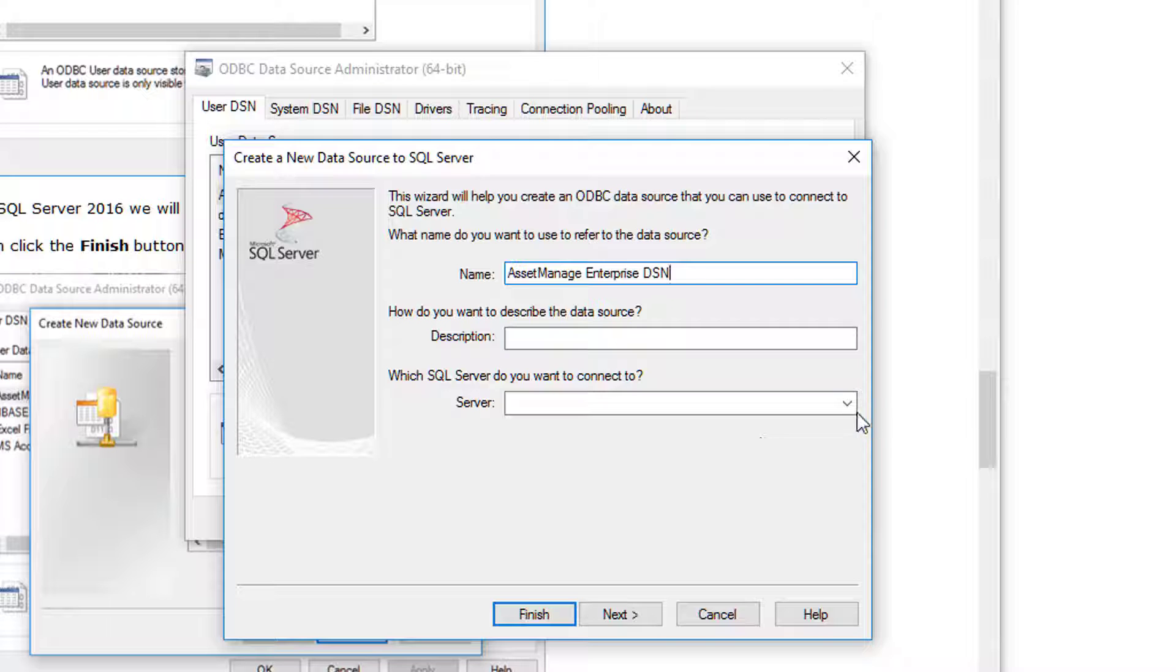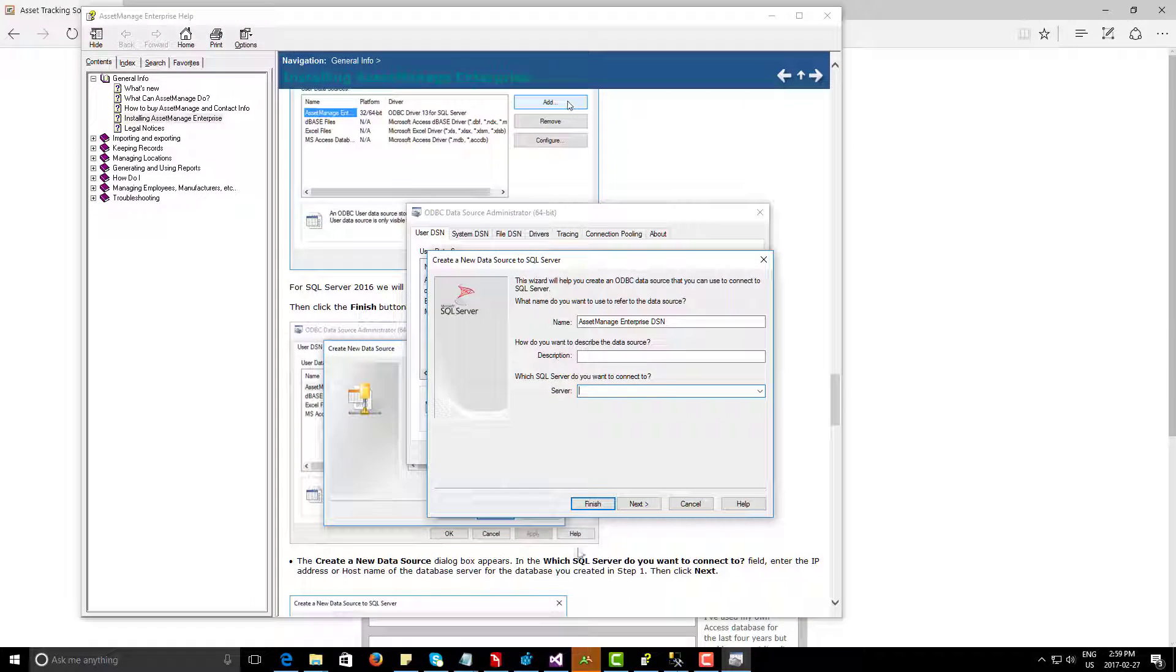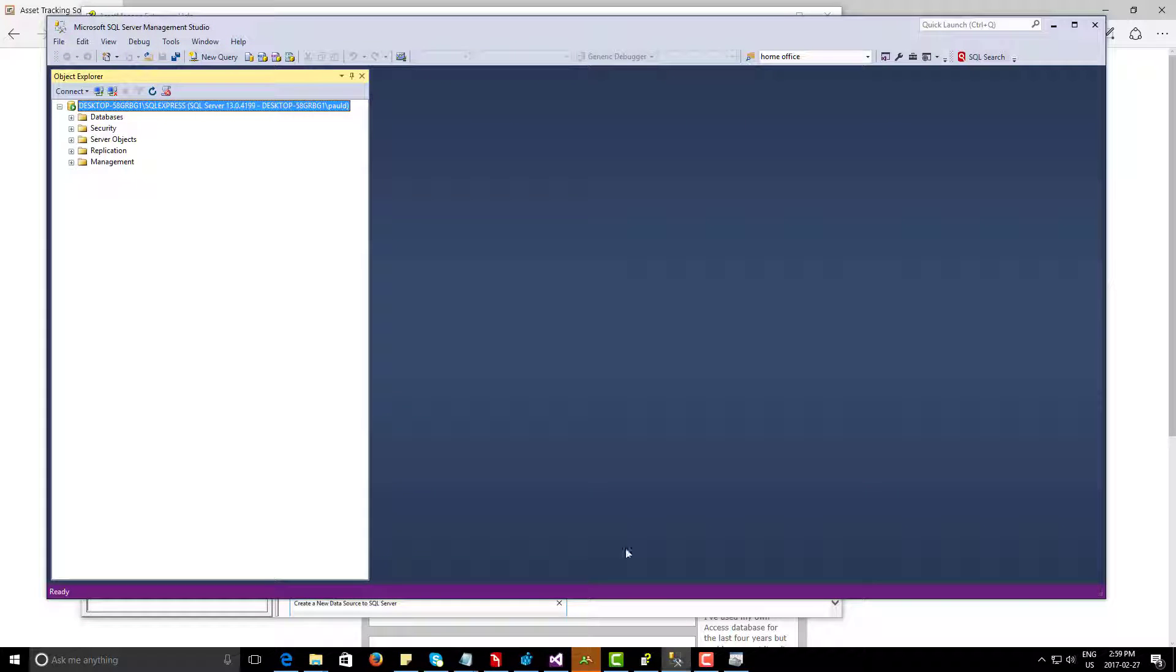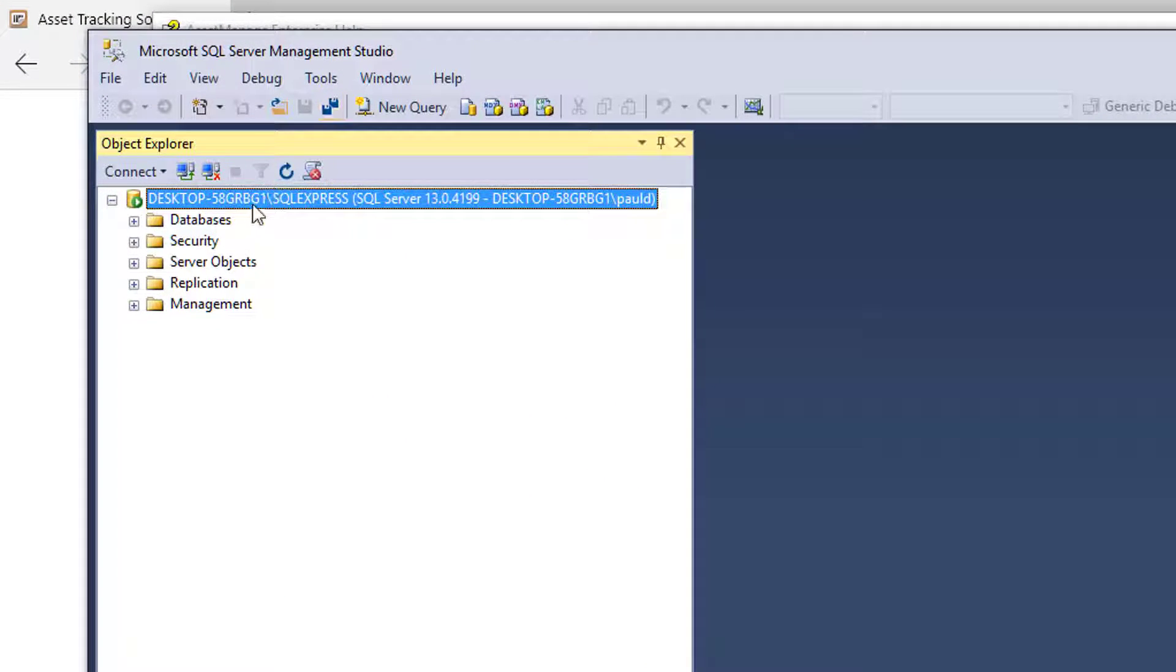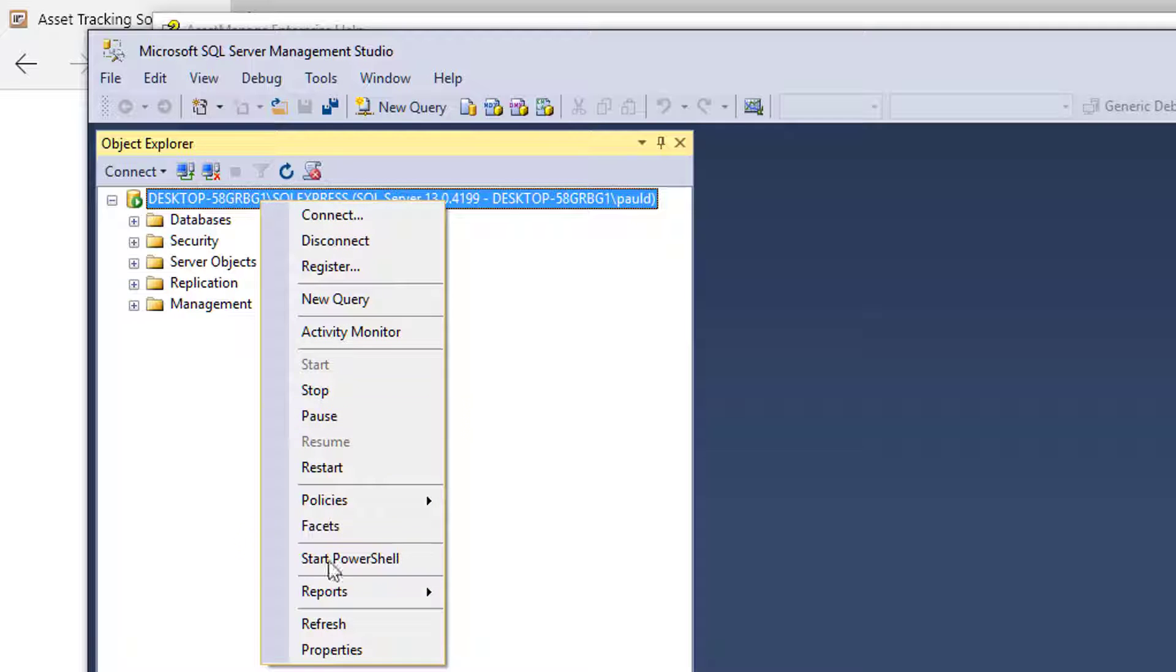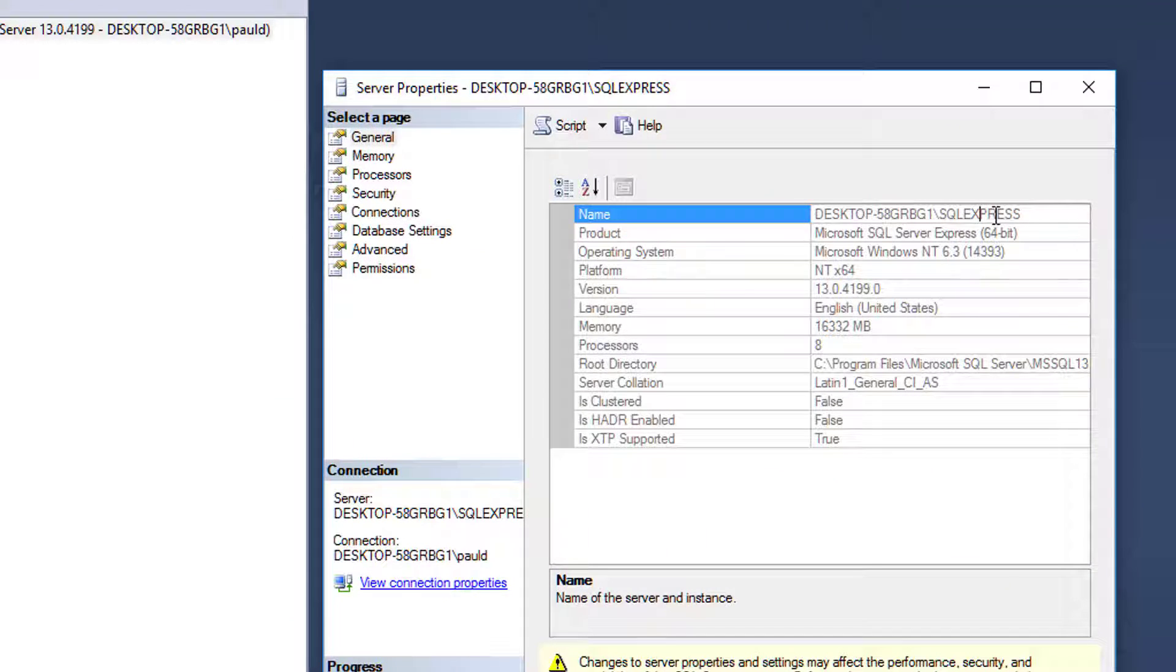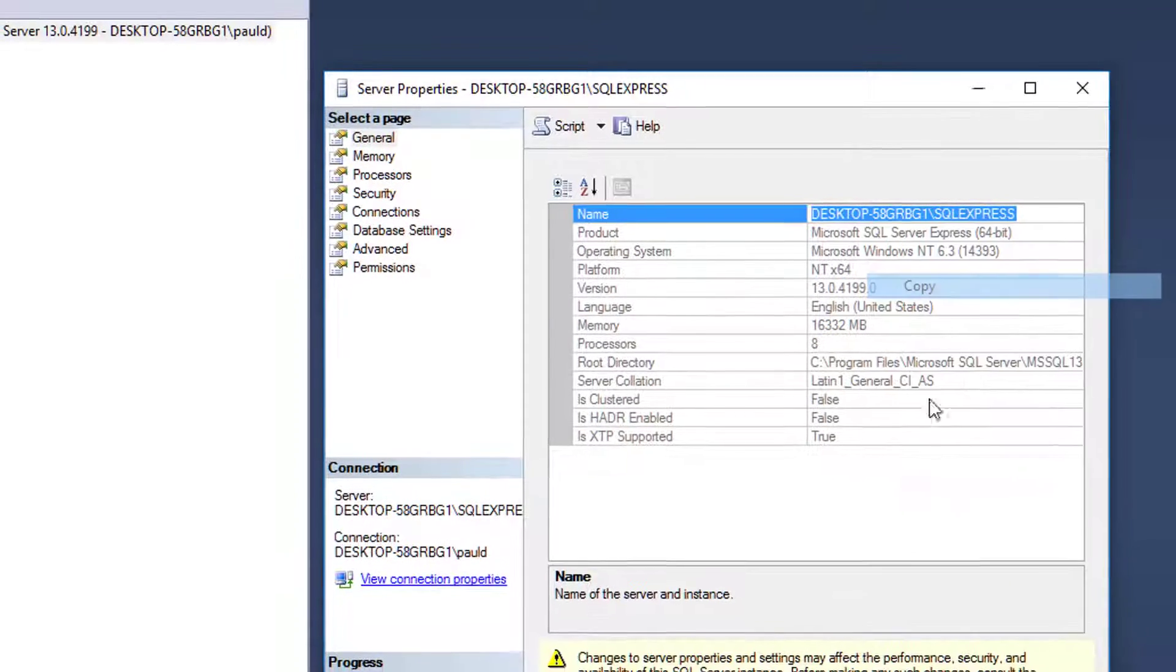Now for the server, if you don't see anything here, make sure if you download the Express Edition that you also download this SQL Server Management Studio. And what you can do, if you're not sure the instance name, just right mouse click, select properties, and you can just copy and paste directly from here.